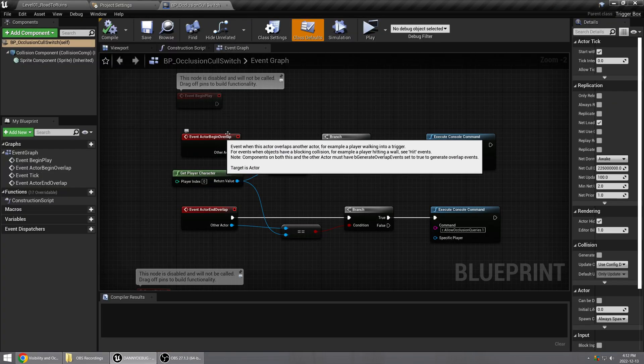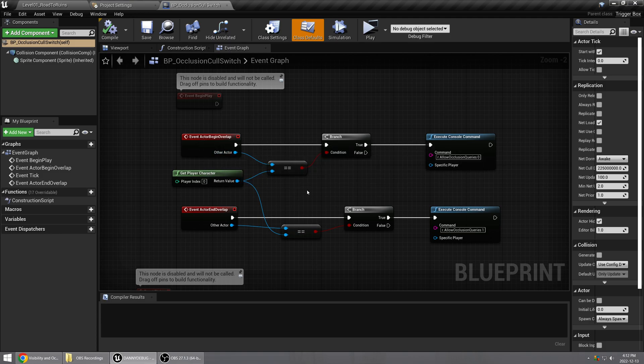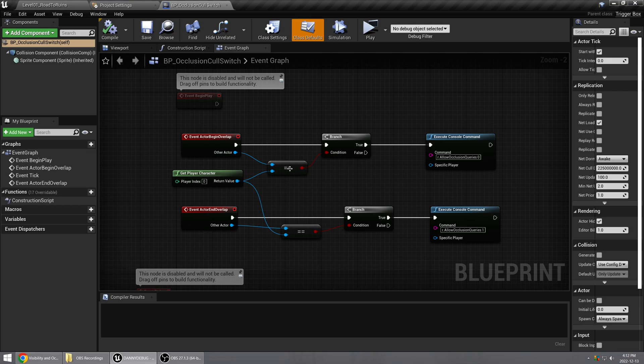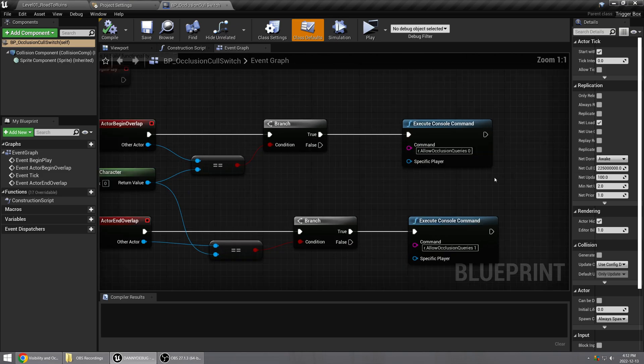It's just after the Event Actor Begin Overlap, I'm simply getting the player character and checking to see if the overlapping actor is the player character.